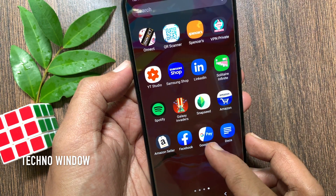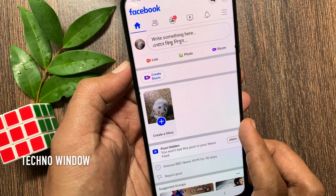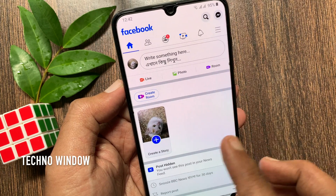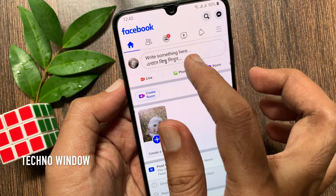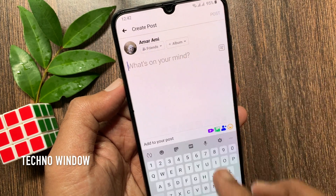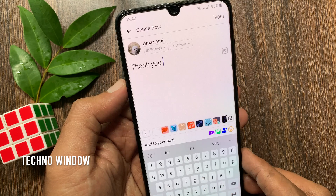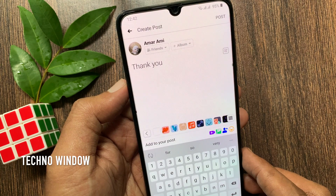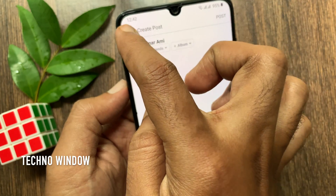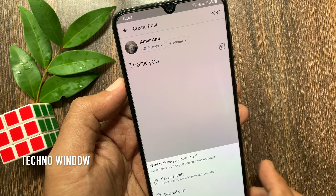First, open the Facebook app. To create a new draft, tap 'Write something here.' Type something or create your post. When the post is created, tap the back button on the top left.